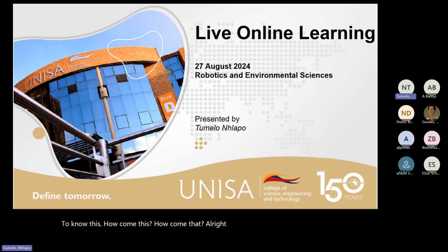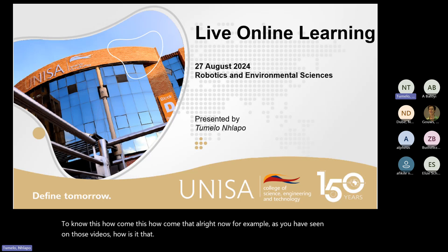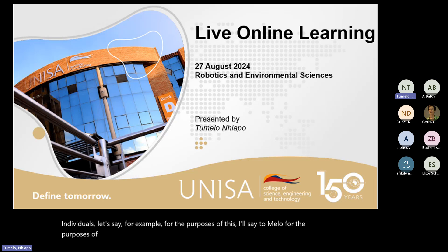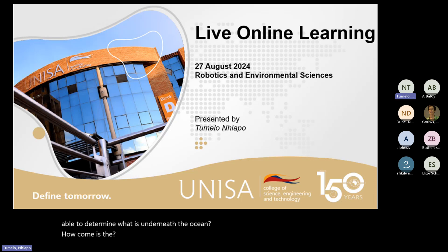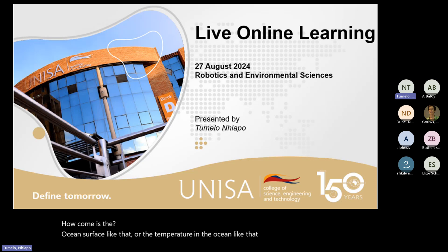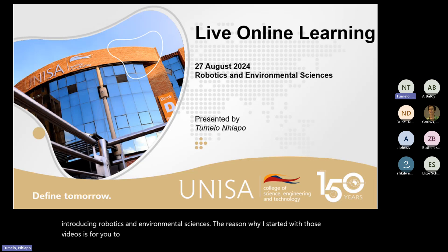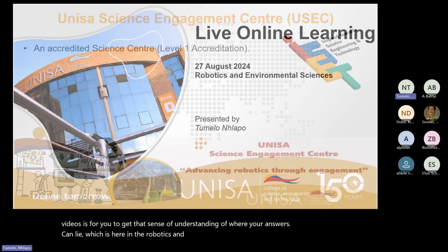Now, for example, as you have seen on those videos, how is it that individuals like Dumelo and Dr. Hoz are able to determine what is underneath the ocean, how the ocean surface is like that, or the temperature in the ocean like that? This is now me introducing robotics and environmental sciences. The reason why I started with those videos is for you to get that sense of understanding of where your answers can lie, which is here in the robotics and environmental sciences space.